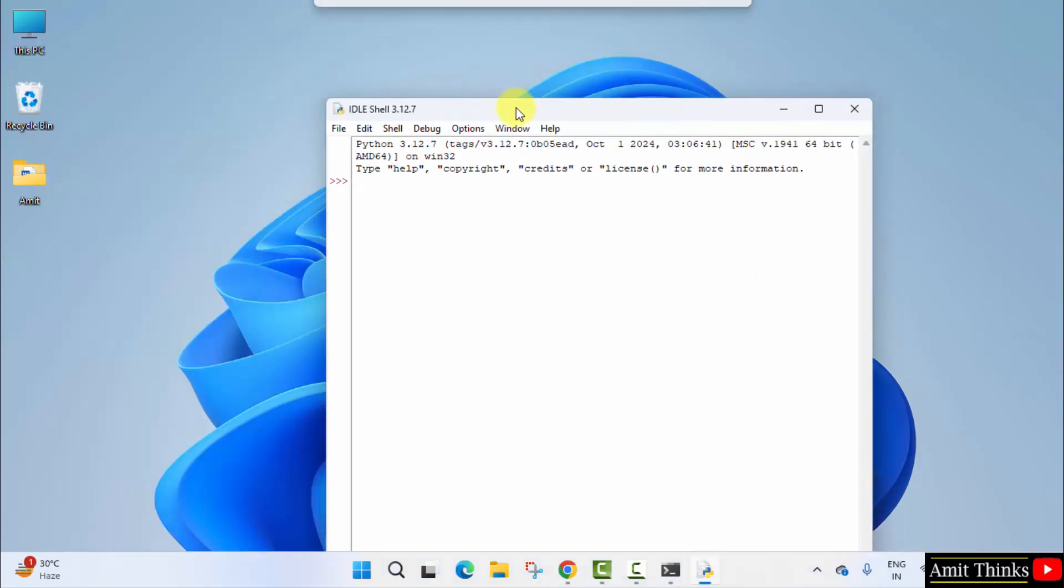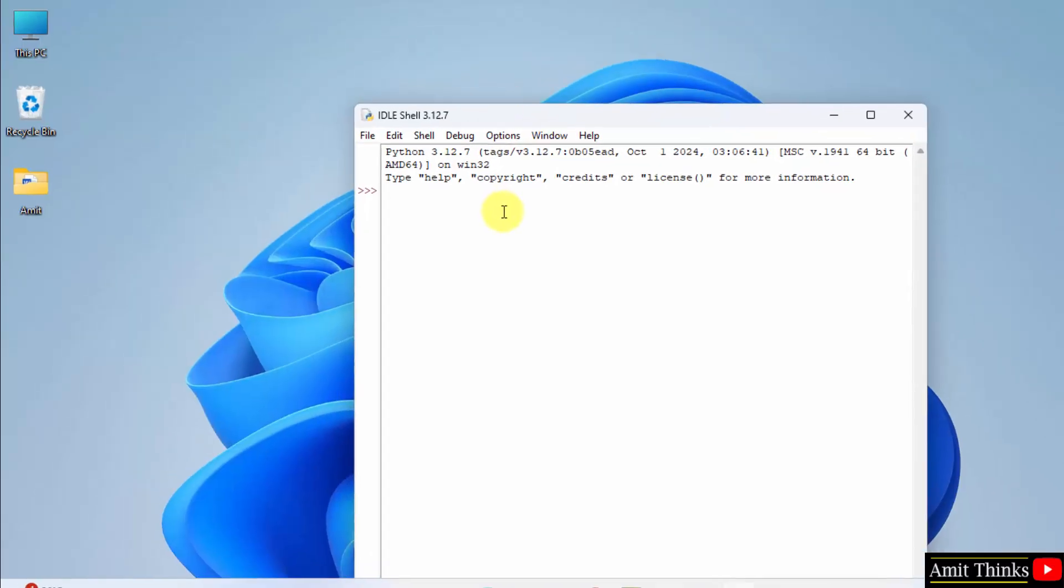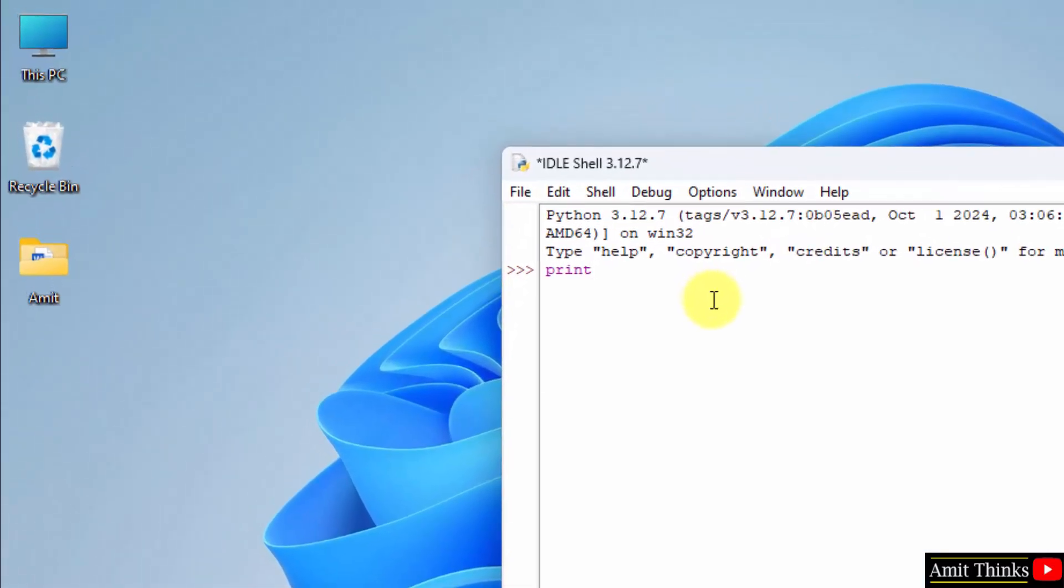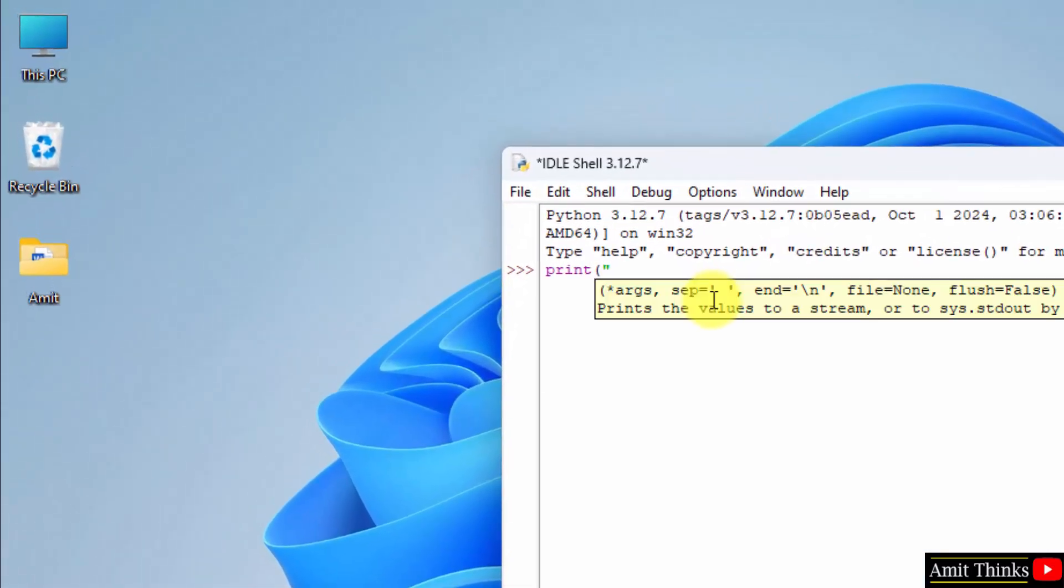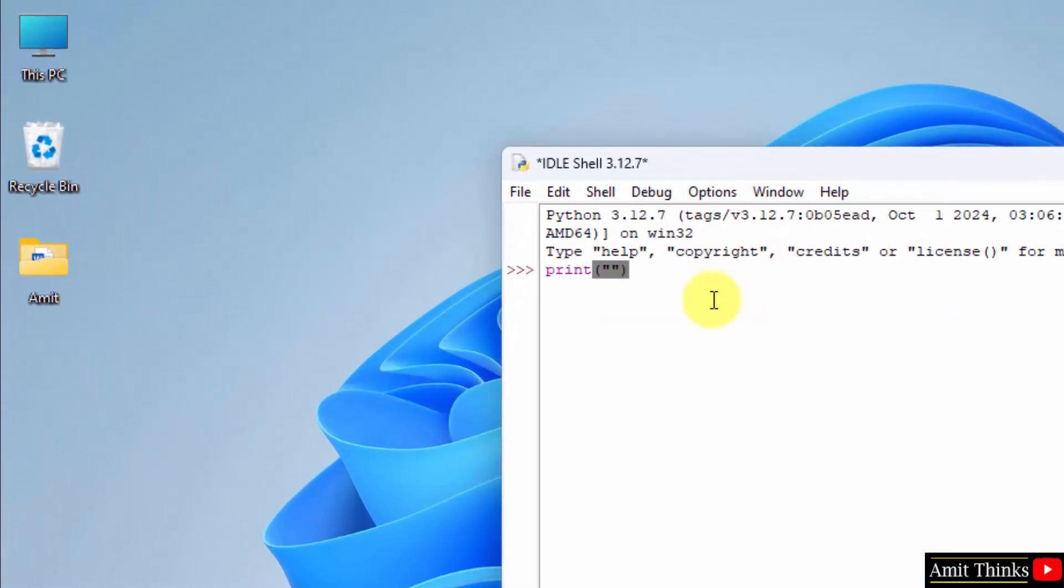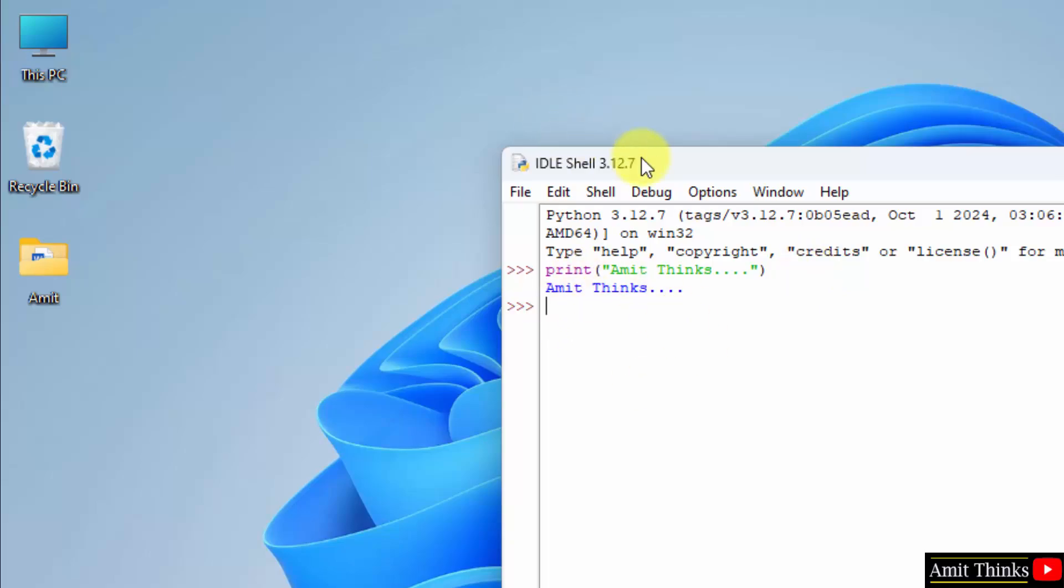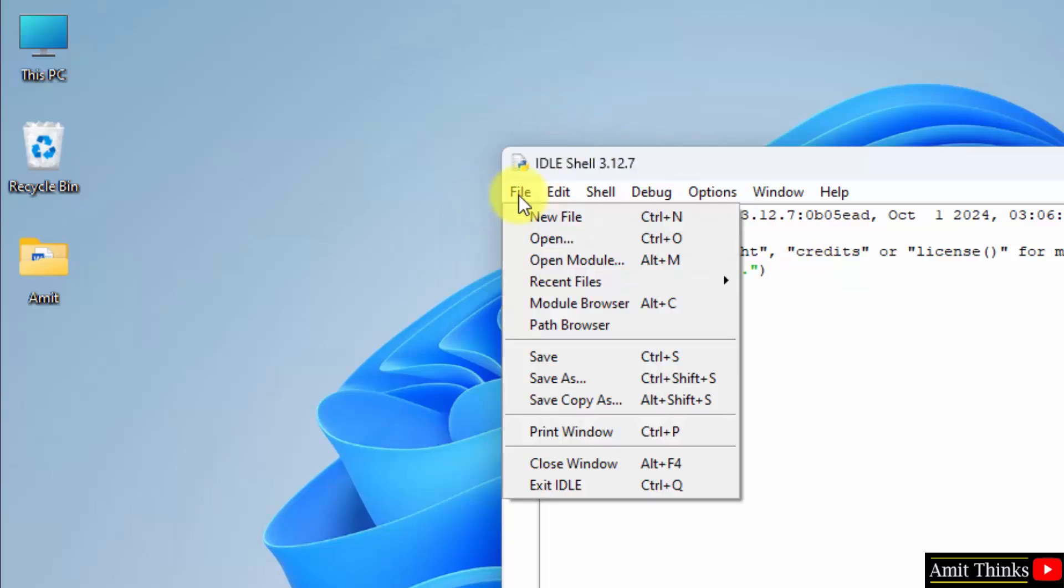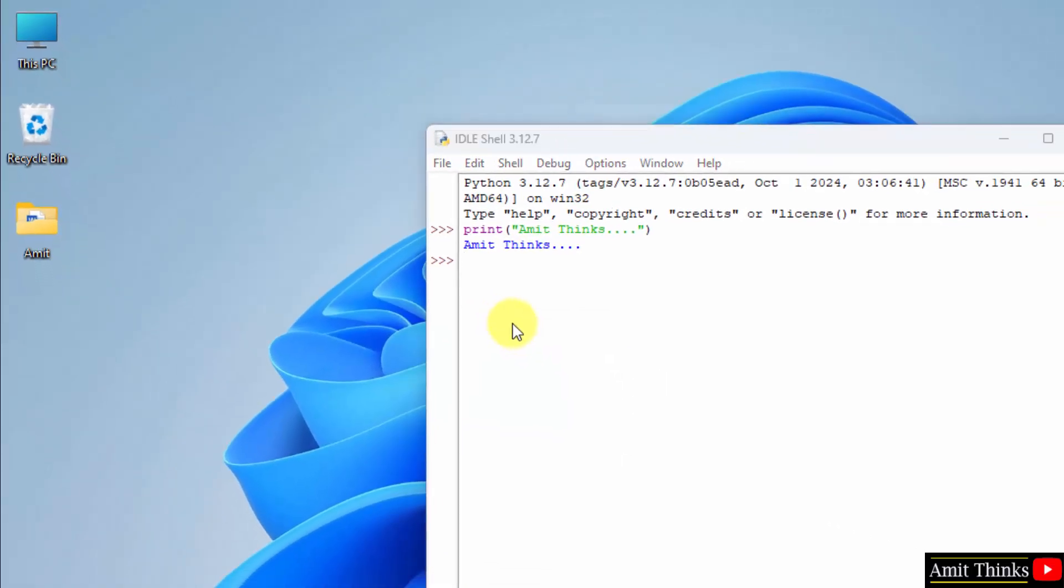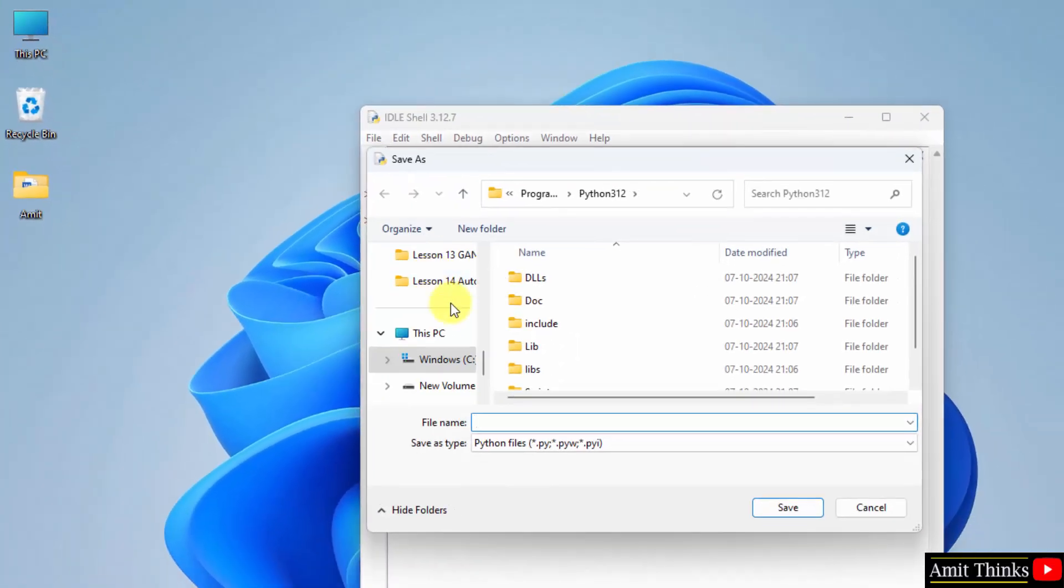Okay, now you can directly print something here. Here I'll just type this and let's say I'll mention my channel name. And that's it. I'll just press Enter, it will get printed. So, the benefit here is that you can also save the program from here.